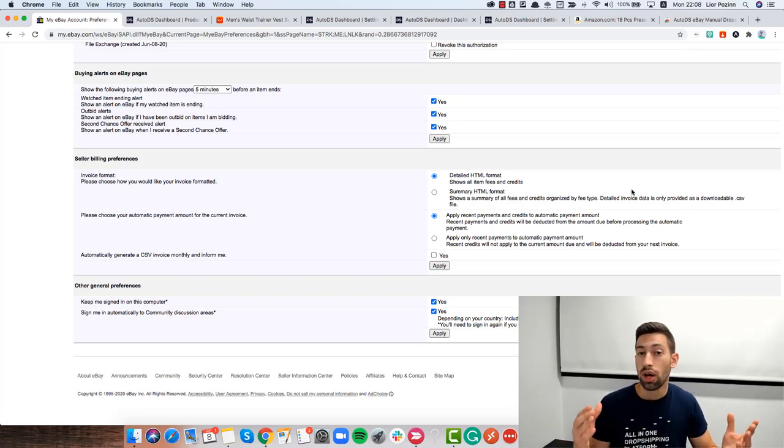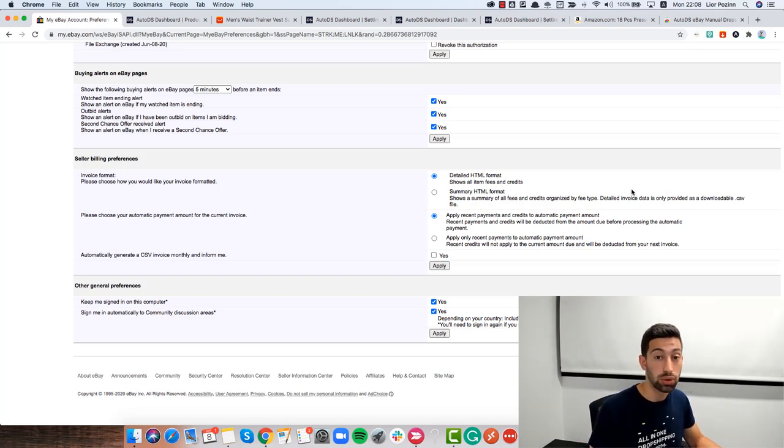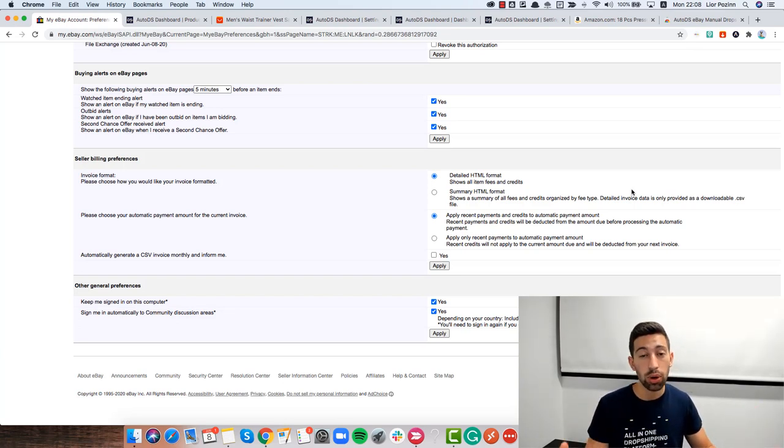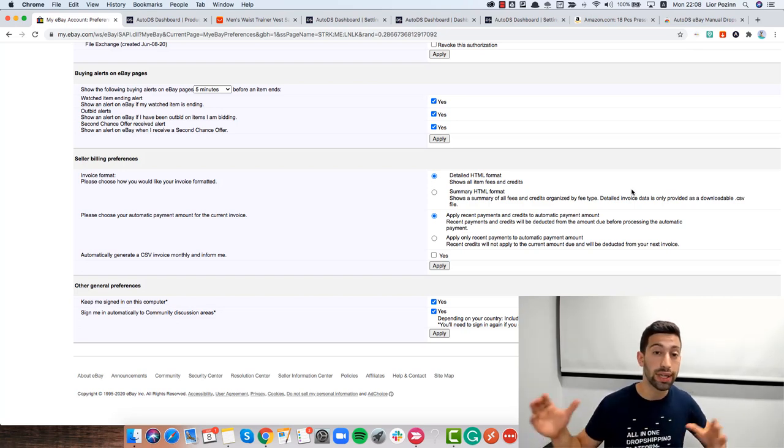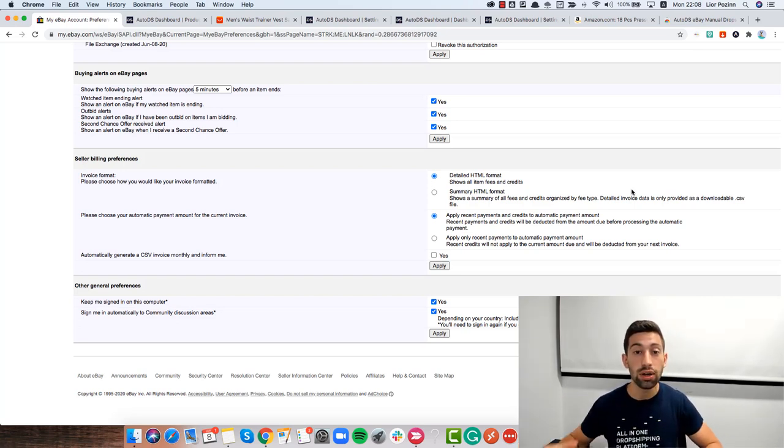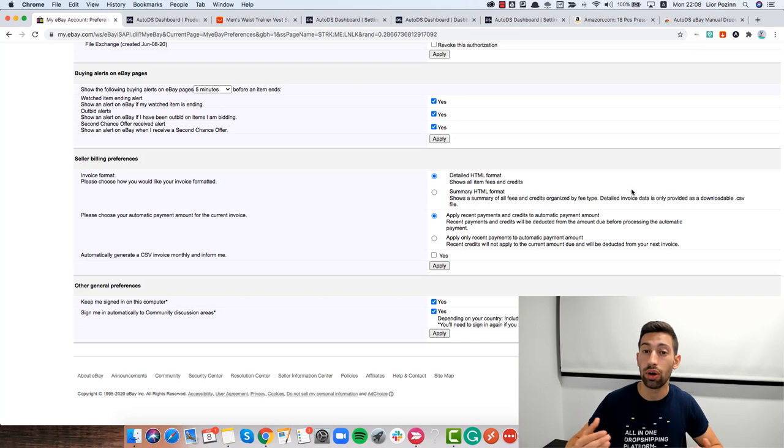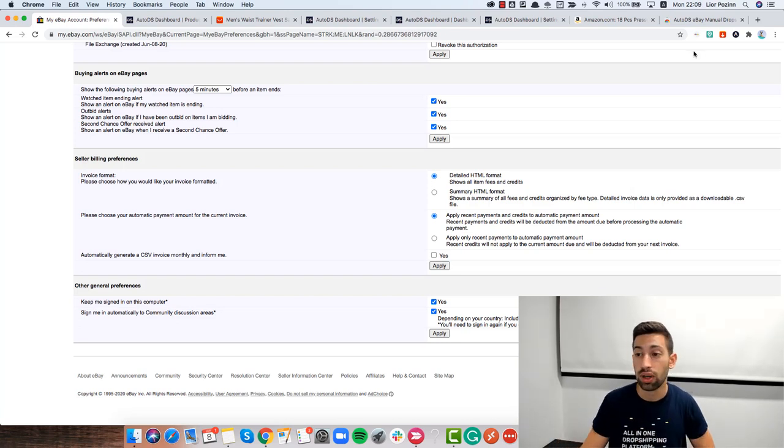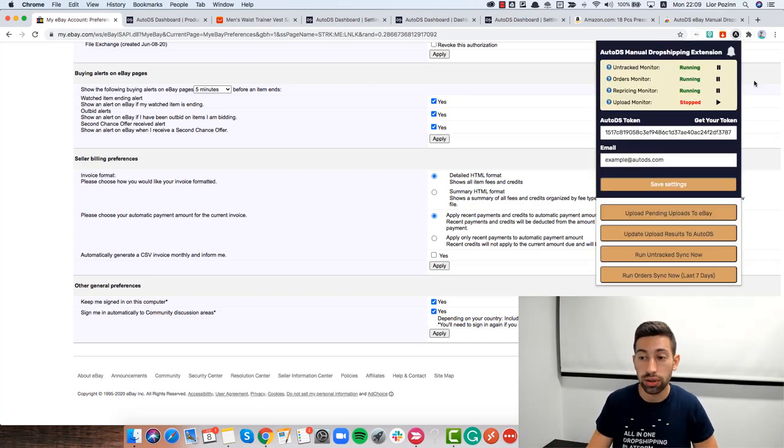So what happens if you work using the remote computers? It's not a problem at all because all what you need to do is configure the extension there and then you can keep working with AutoDS from your normal computer because you have here all of the monitors.